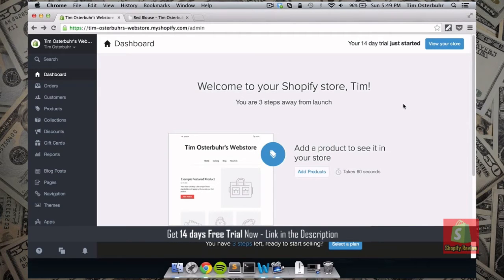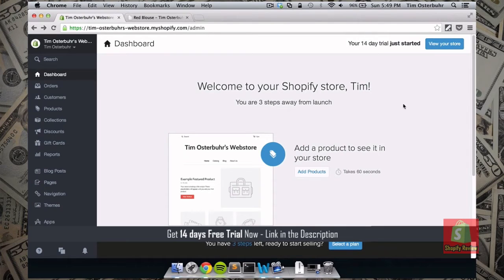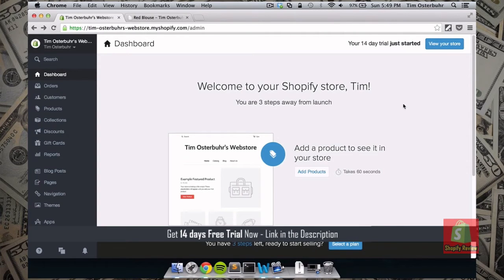After you created an account you will see this page. This page is the dashboard. So on this dashboard on the left we see the menu which I will talk about later. And in the main area they show you three steps that you need to take in order to launch your store.